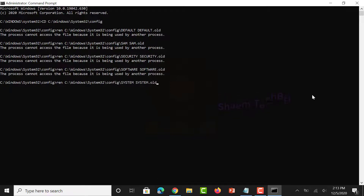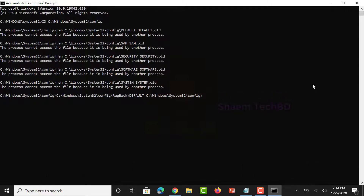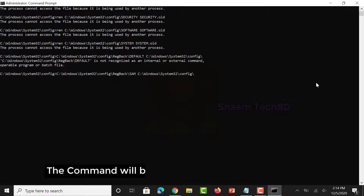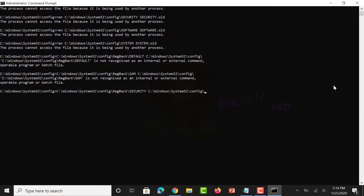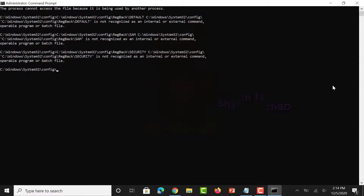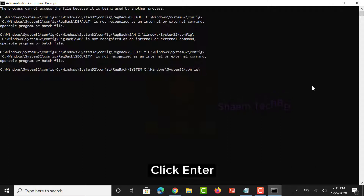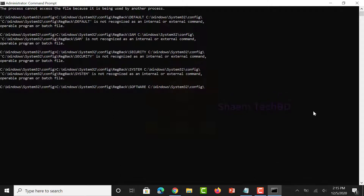Continue pasting each command from the video description box and clicking enter after each one until all commands have been executed.